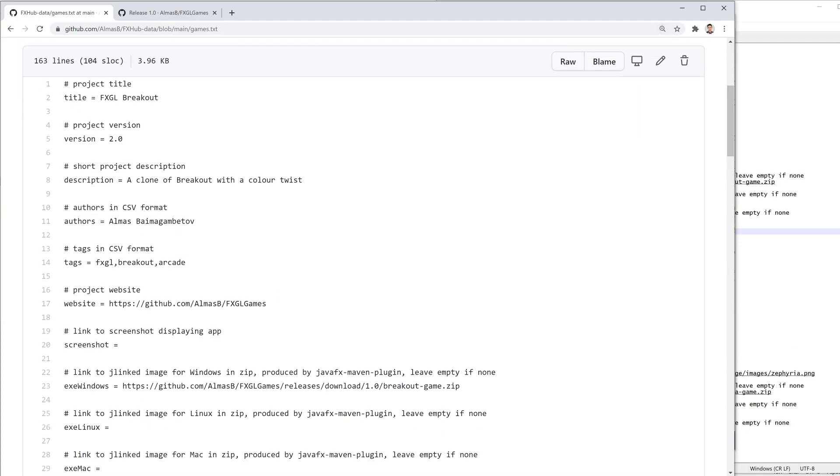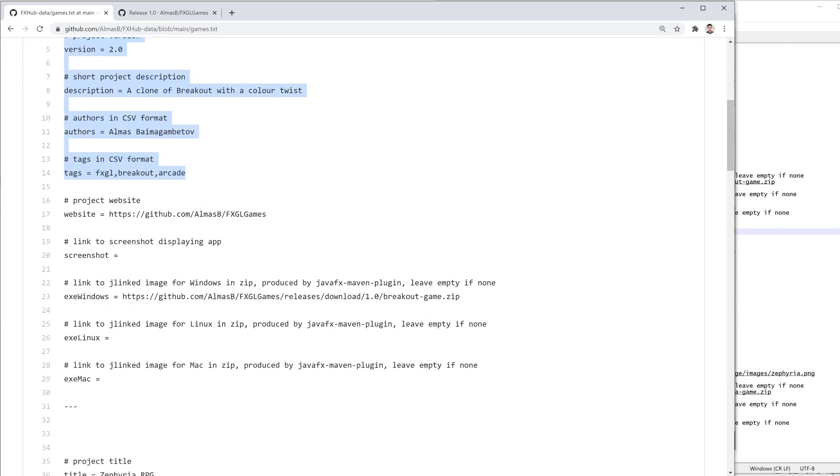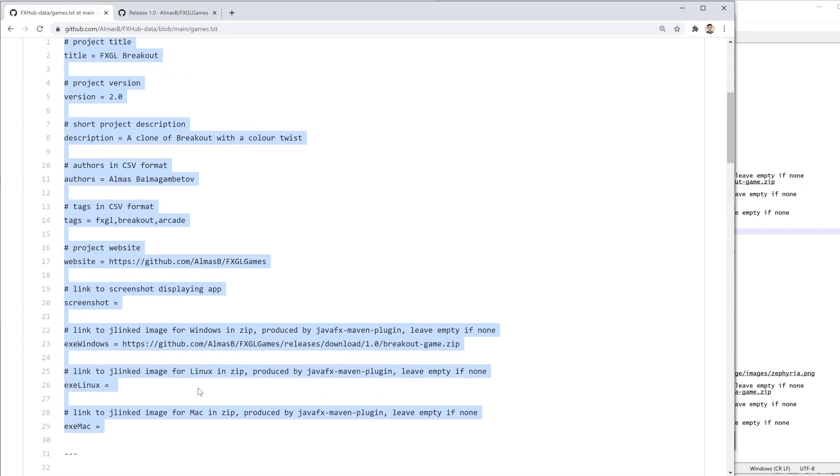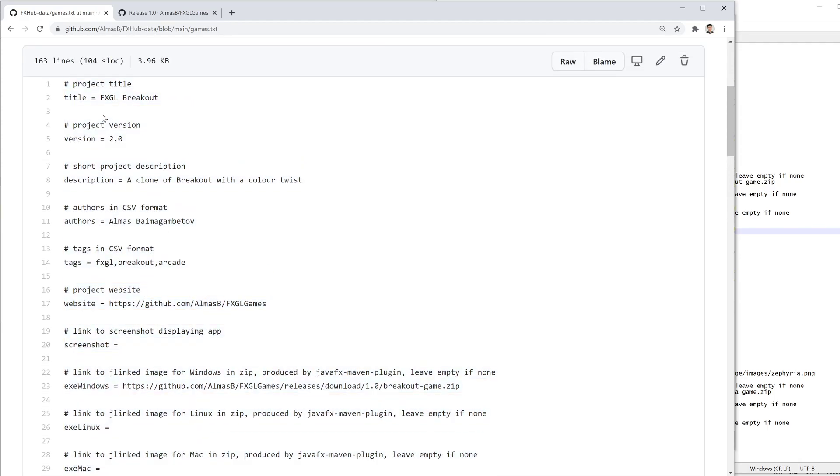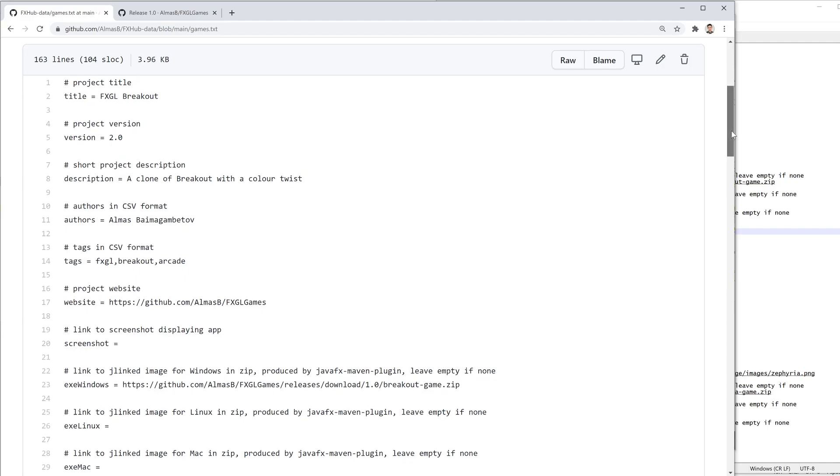So here is how the format is laid out. It's just 10 properties, plain text file, and these properties tell us what the project is about. Some of them are not even needed, so you can leave them as empty.